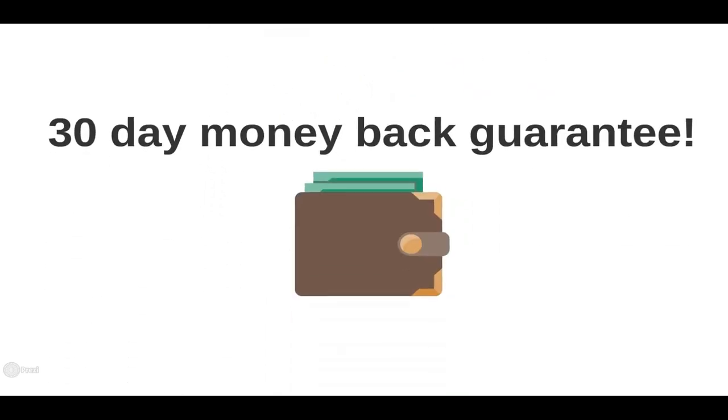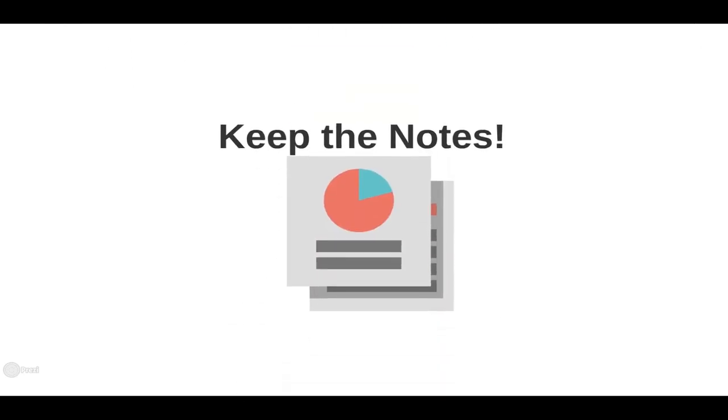And there's a 30-day money-back guarantee. If you're unsatisfied in any way, you get your money back, no questions asked. You'll also be able to keep the over 100 lecture notes as a thank you for trying out the course.